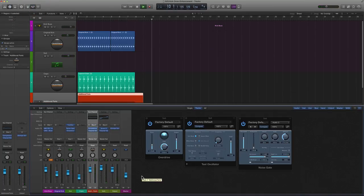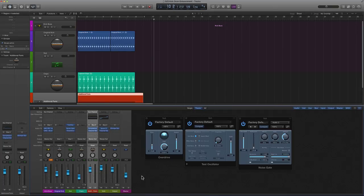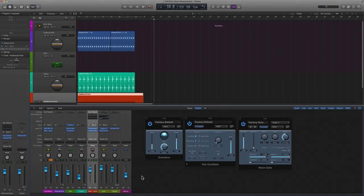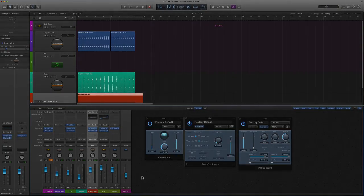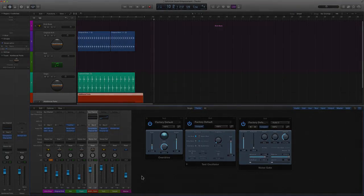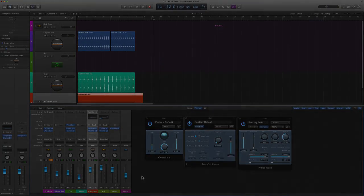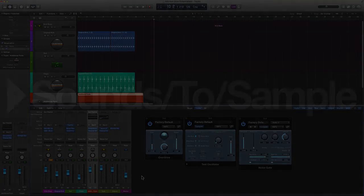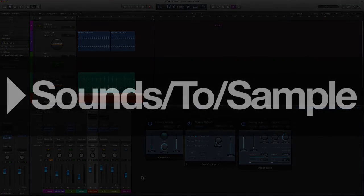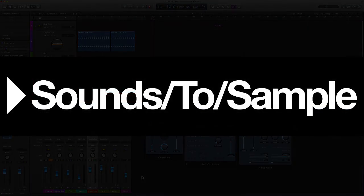All right, and there you have it. That is enhancing a kick drum by simply using Logic's test oscillator and adding in the noise gate and overdrive which are all stock plugins. My name is Mike Acosta from Sounds2Sample, Beatport Sounds. Thanks for watching and make sure to subscribe to our channel so that you can stay updated with future quick tip tutorial videos and artist interviews.